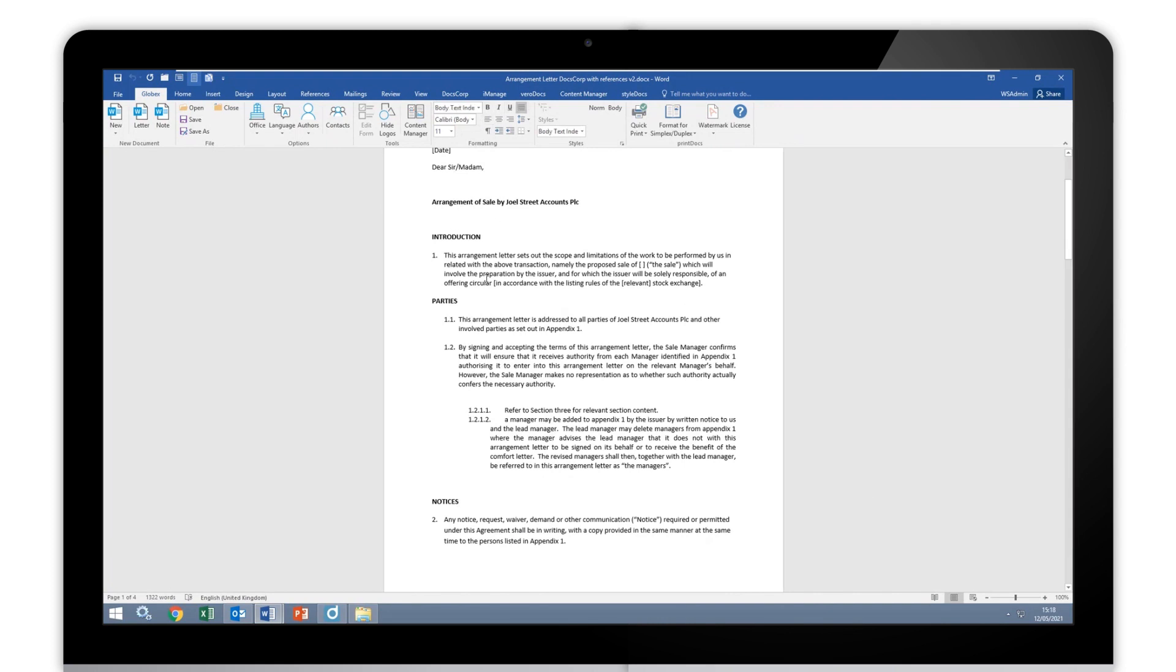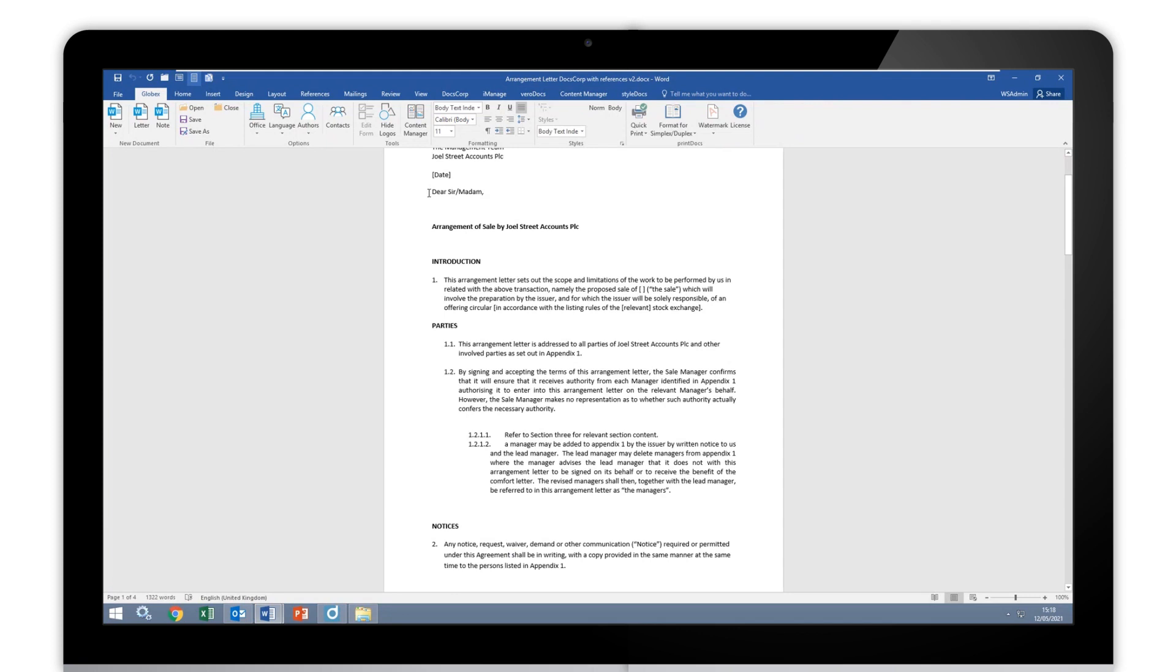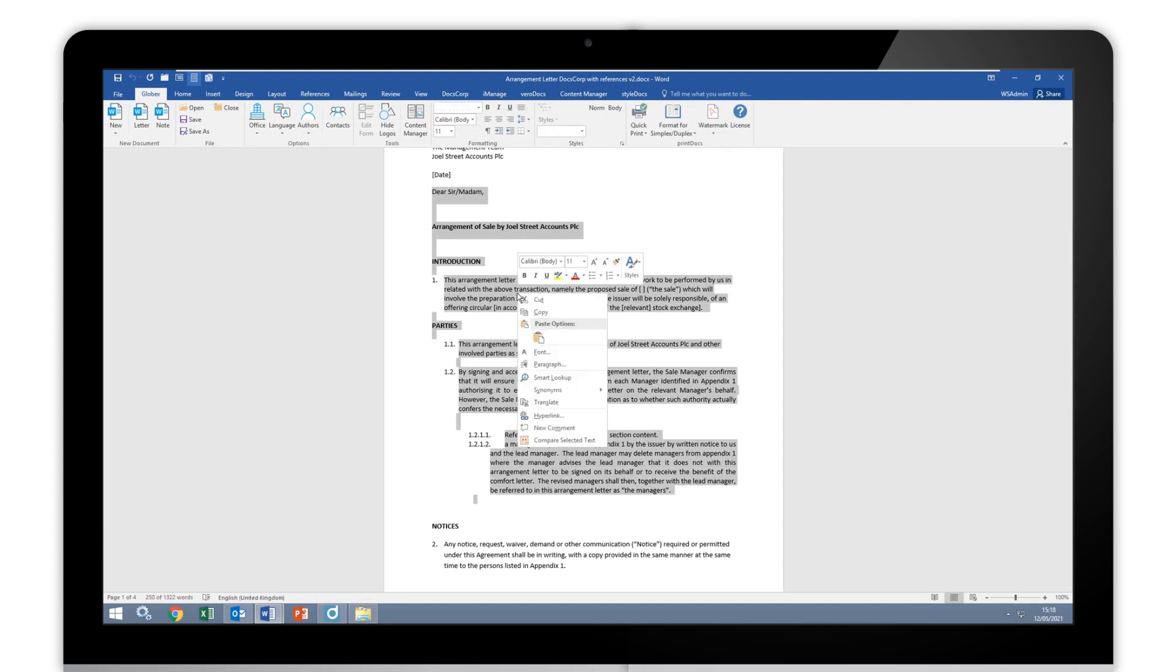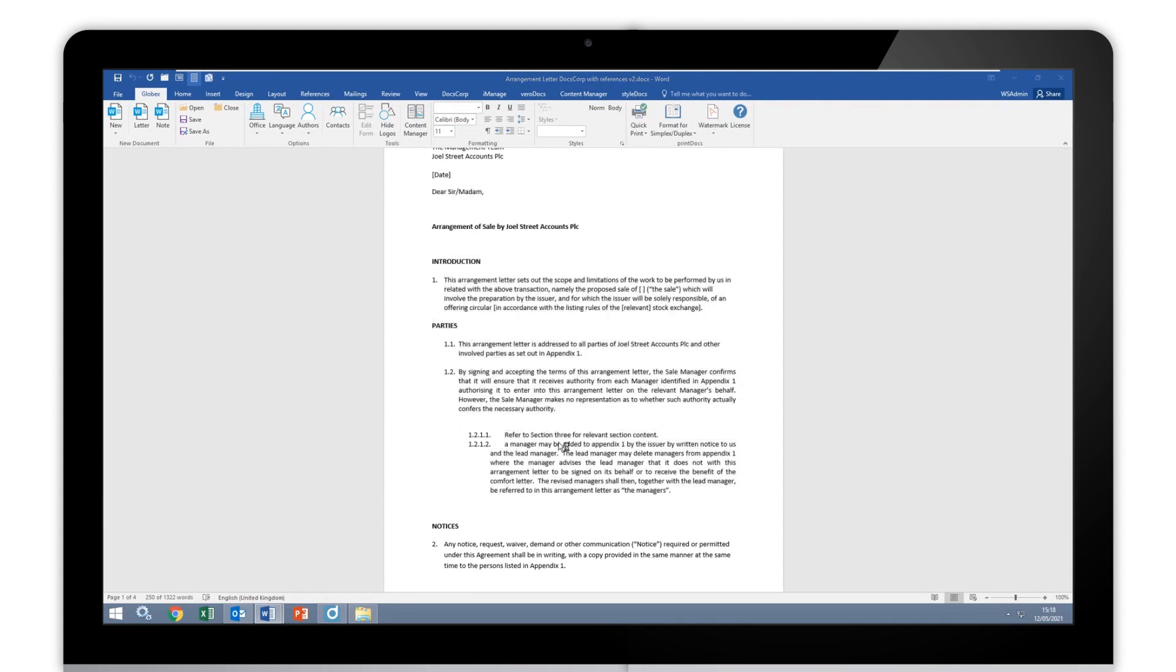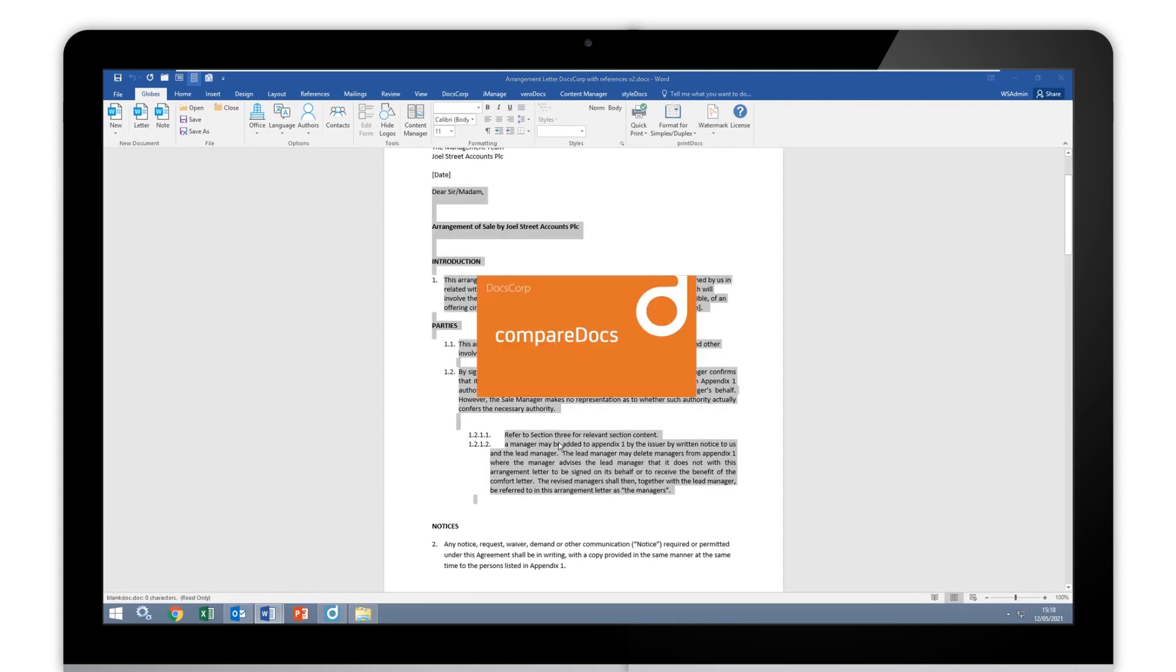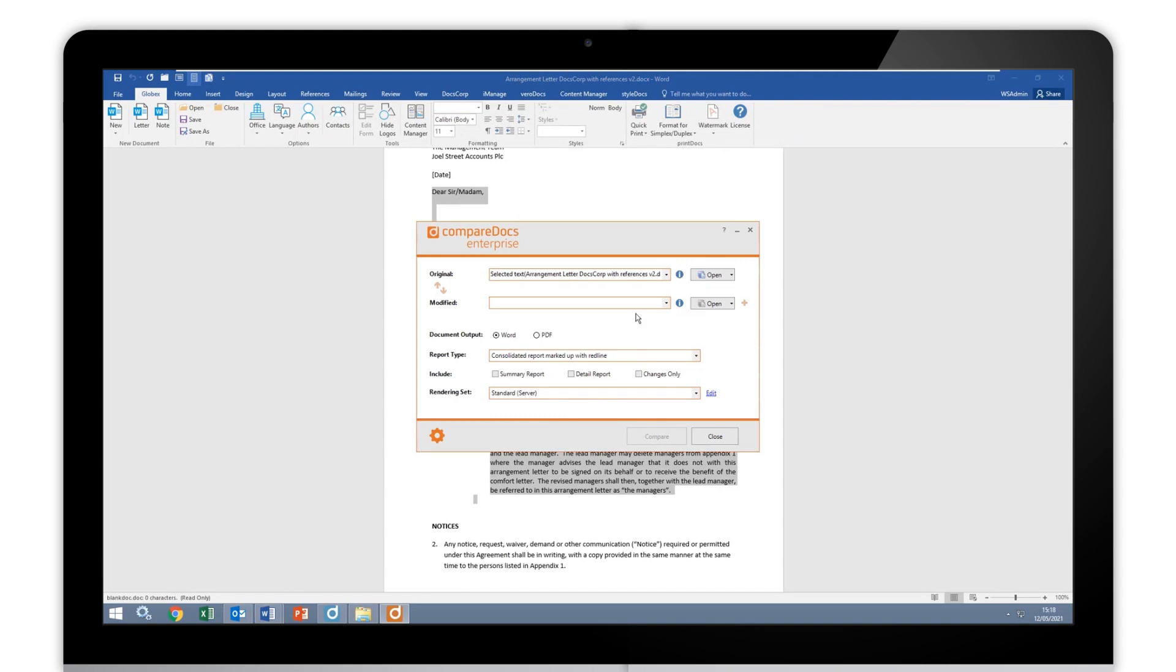The first one is I'm going to grab all of this information here. And when I right click on it, we can see that we've got this Compare Selected Text option. Now, if I select that, what it does is essentially it copies the text, opens up CompareDocs and places that text in my original section.